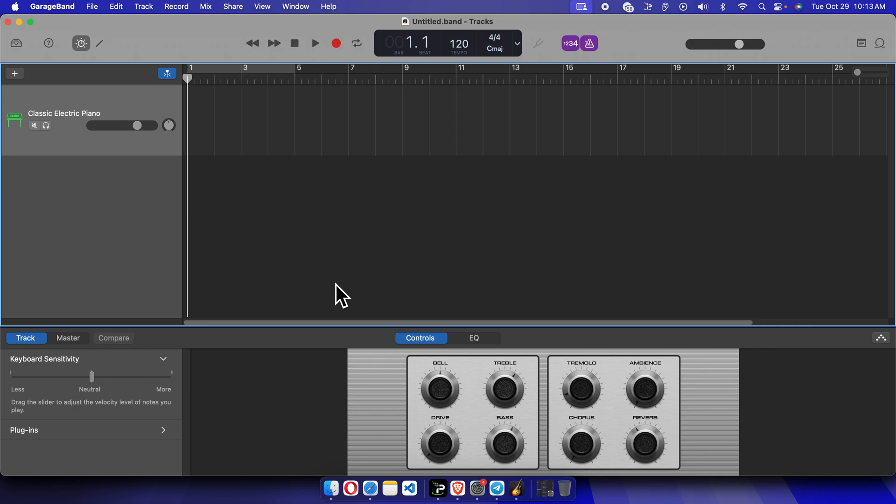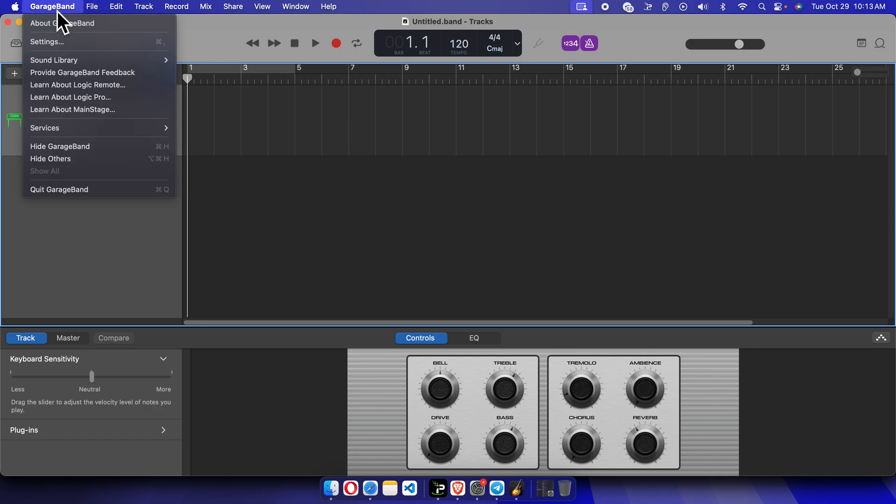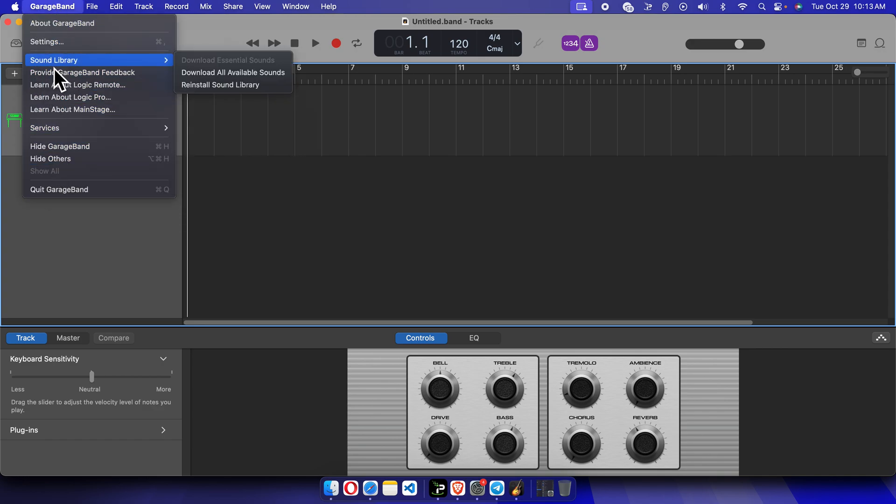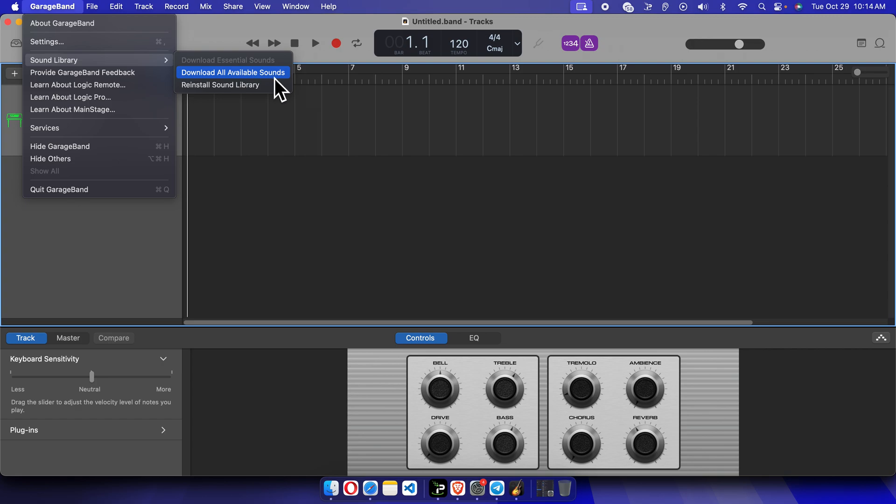And then we have to click this GarageBand menu, just click here. A dropdown menu will appear. From here we have to choose Sound Library. If you click here, two options will be there. One of the options is 'Download all available sounds.' We just need to click here.